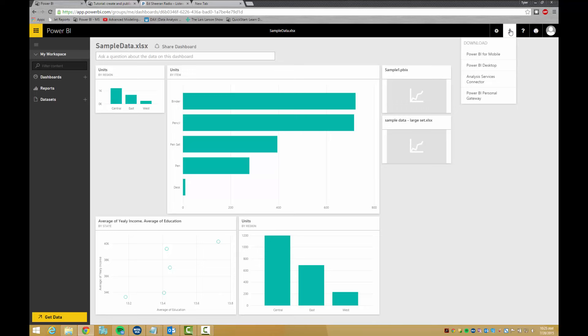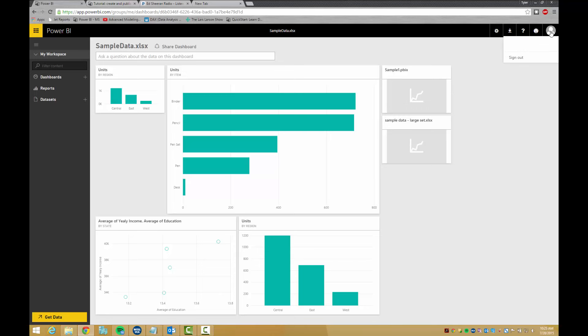Next we have help and support, just your basic help button. Beside it you have the feedback. You can send a frowny face or a smiley face, and over here you have your user profile which you can sign out if you have multiple profiles.